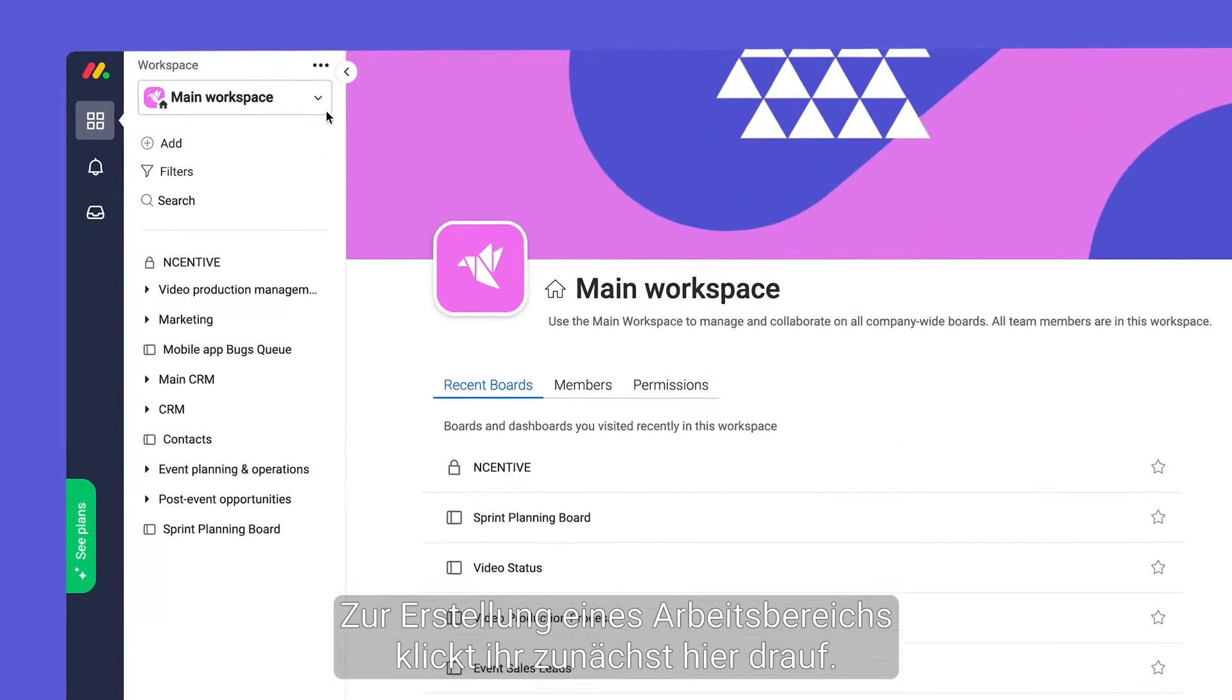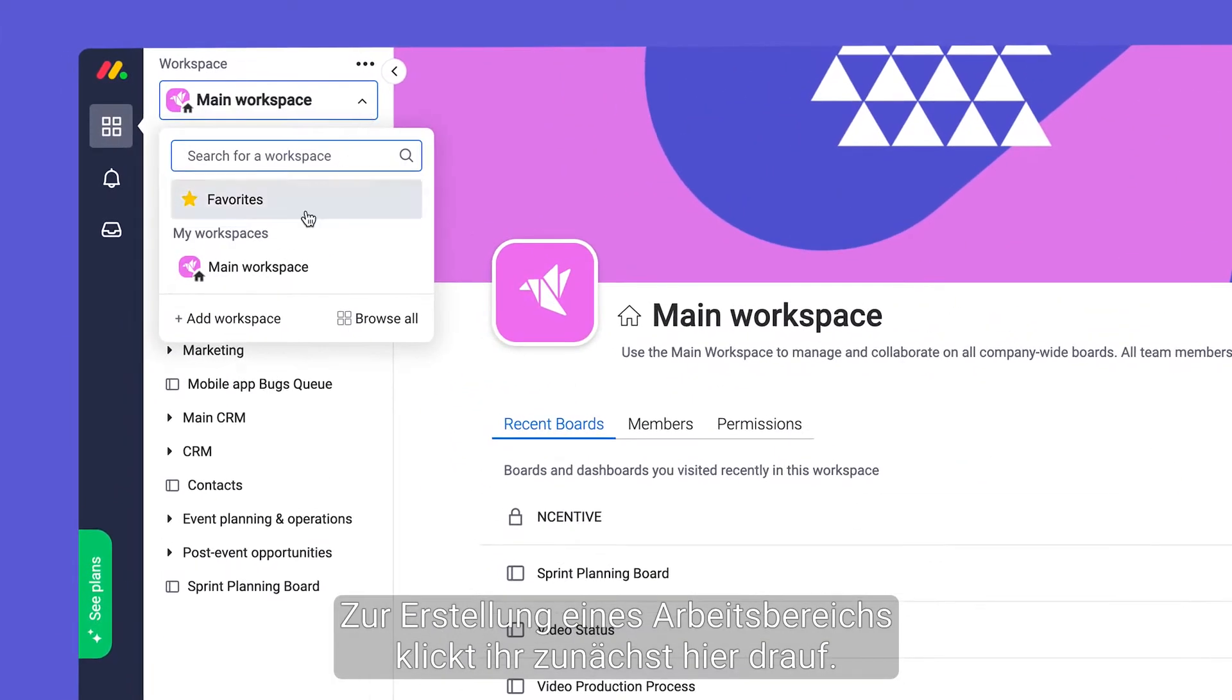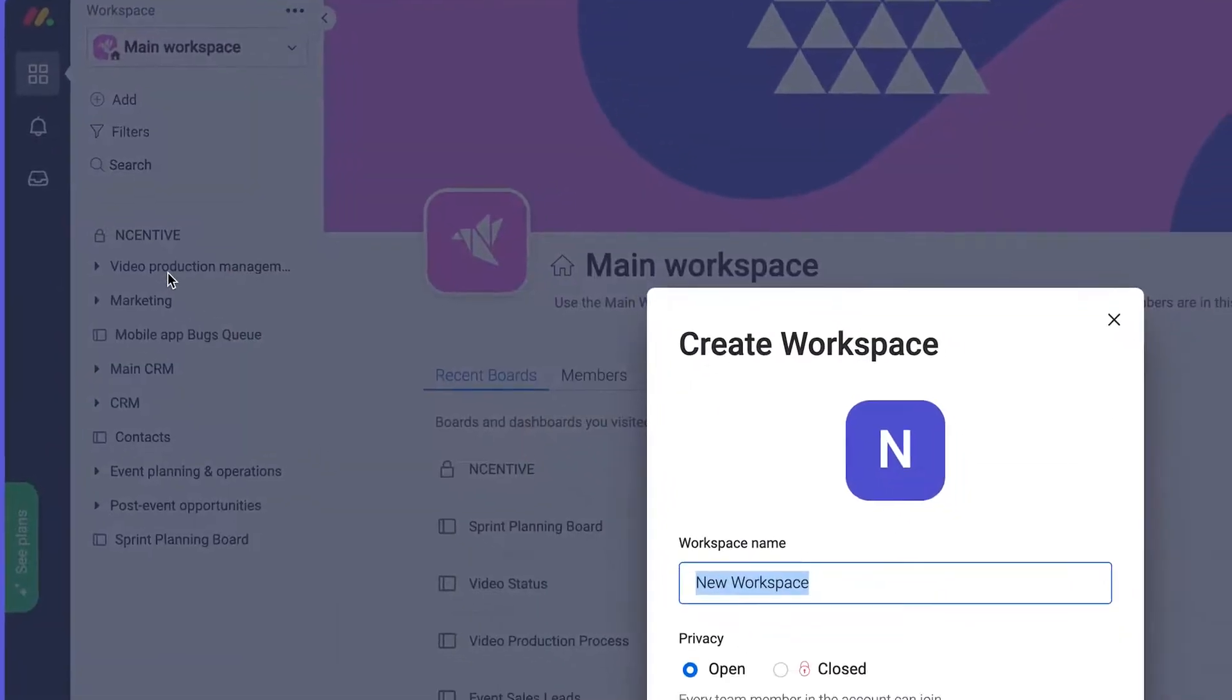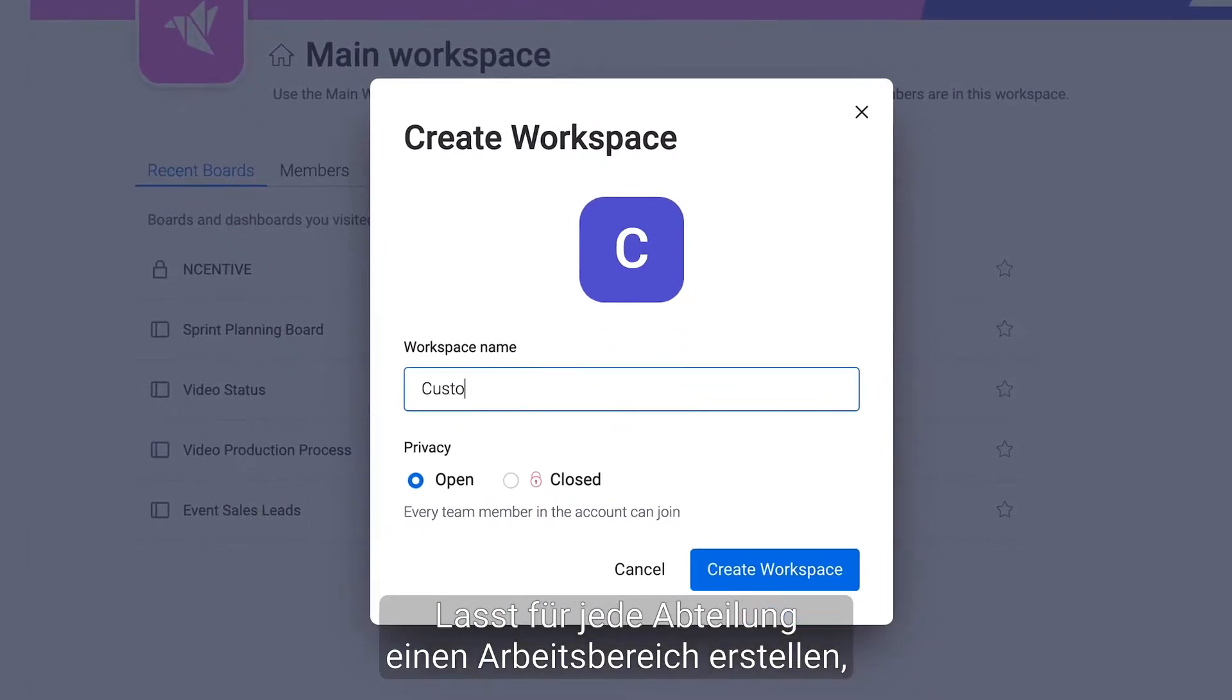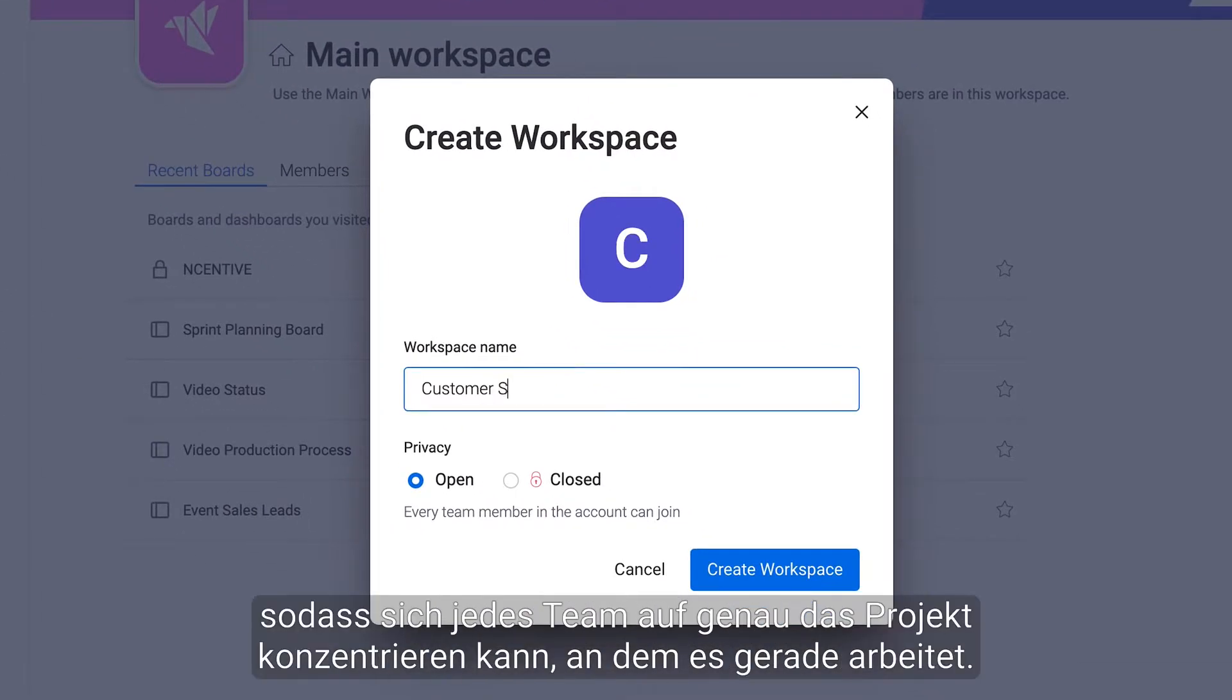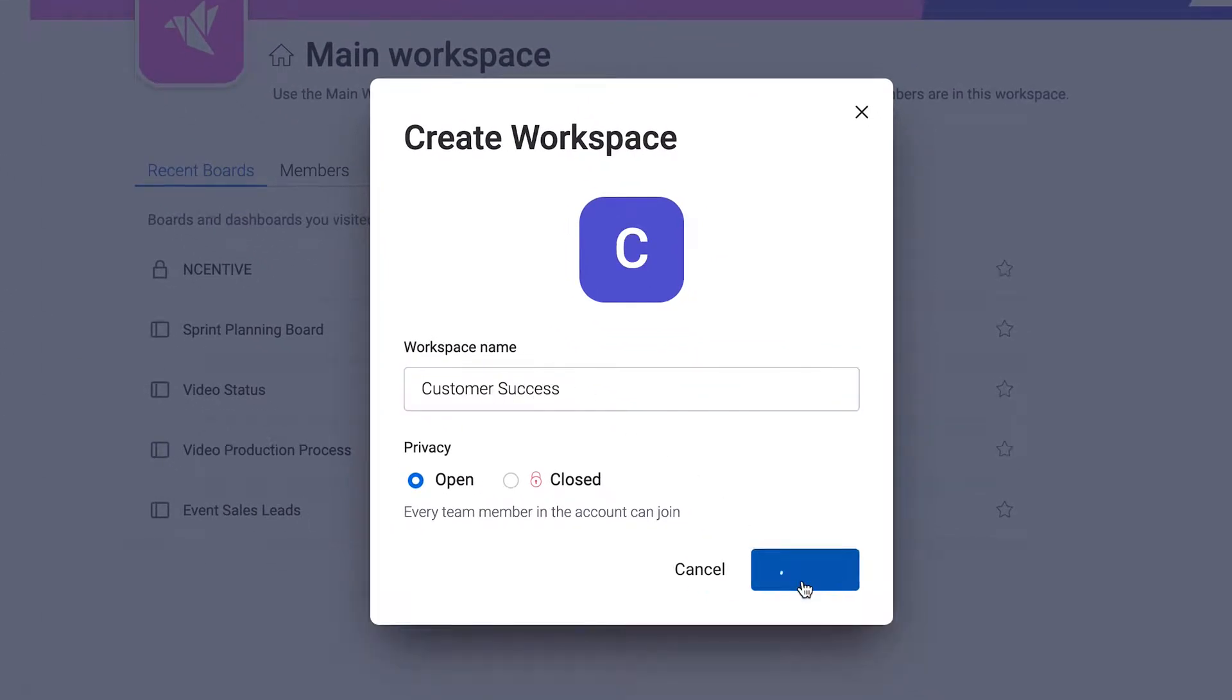To create a workspace start by clicking here. Let's add workspaces for each department so teams can focus on the projects they need.